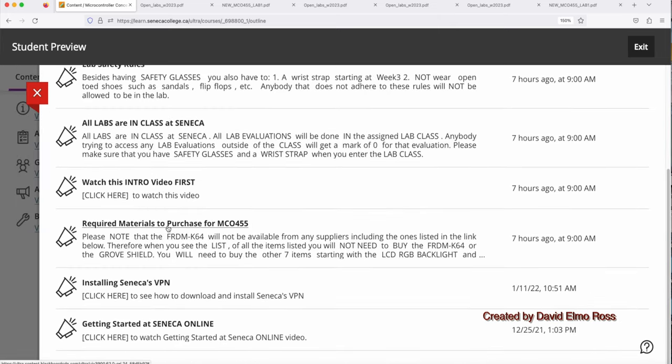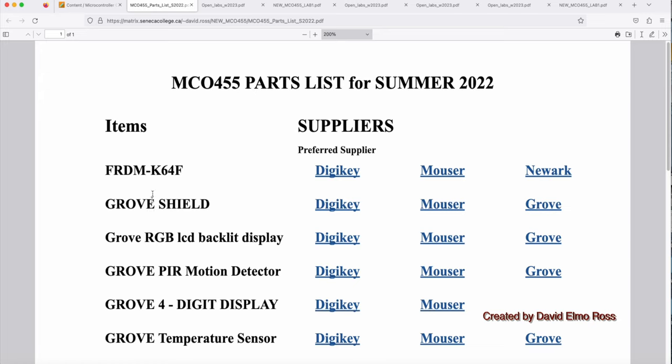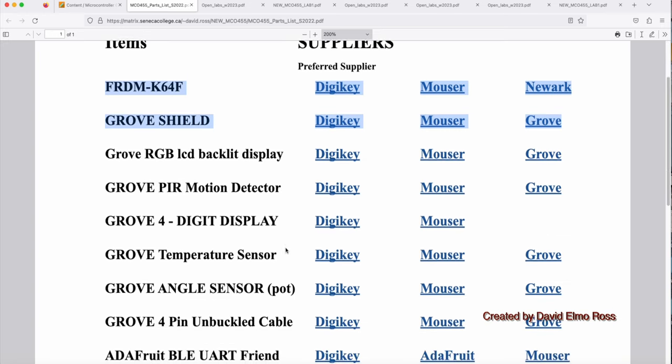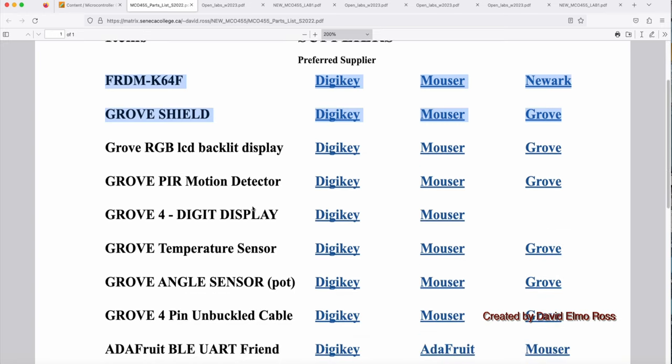Also, if you look here, there's required materials to purchase for MCL 455. So if we go here, we can click here, and we can see a list of all the things that you're supposed to purchase. Now this is a list from summer 2022, but summer 2023 we're using the same parts. However, you'll find that these two, the first two that are here, do not have to be ordered, because those labs that you saw in yellow in the open lab schedule have the Freedom K64 with the Grove Shield already there. The only thing you have to purchase is the other stuff here. You have to purchase the LCD, the passive infrared motion detector, the four-digit display, temperature sensor, angle sensor, four-pin unbuckled cable, and the Blue Fruit UART Friend.